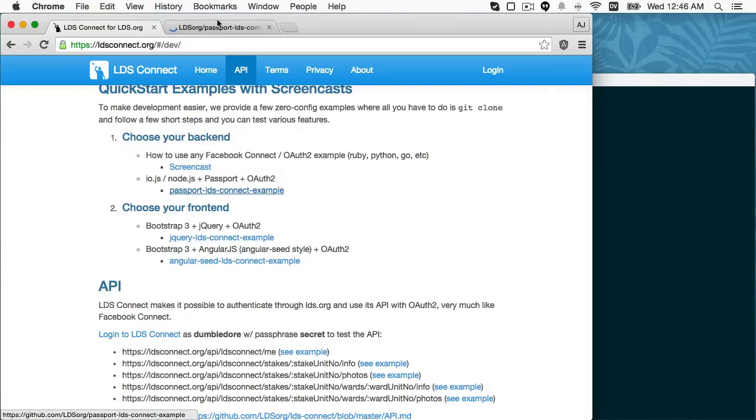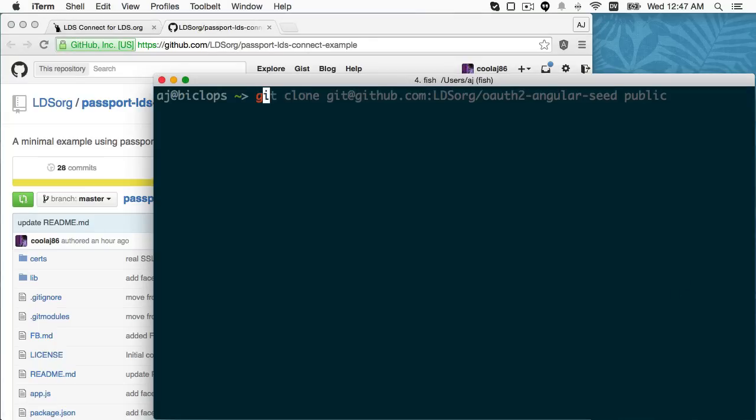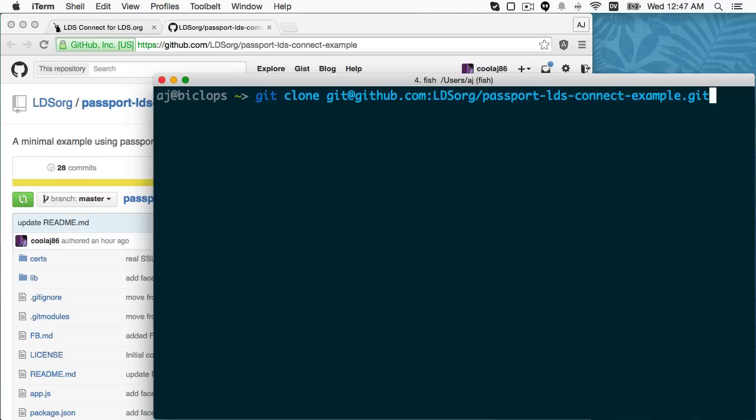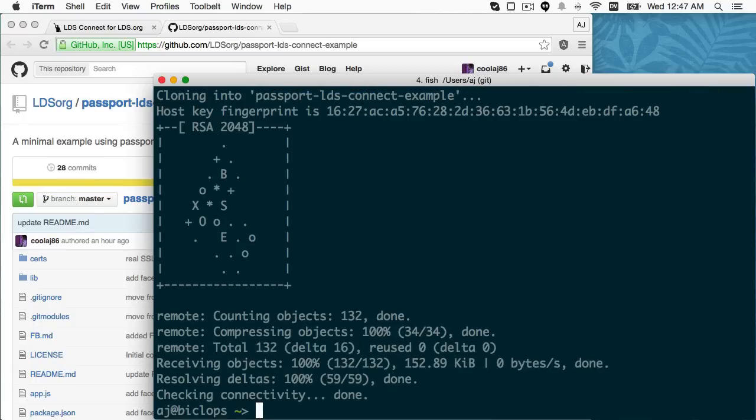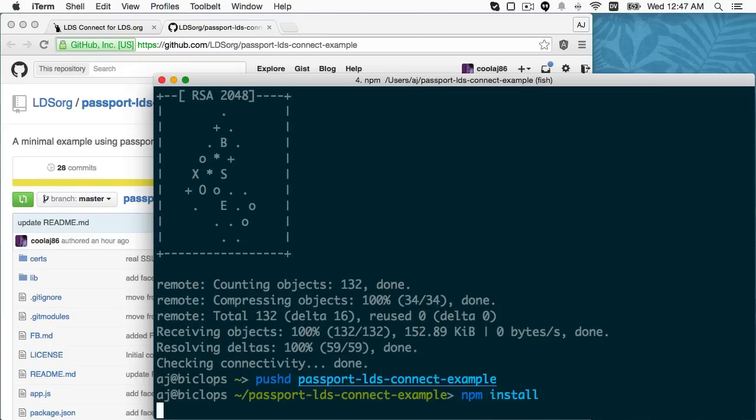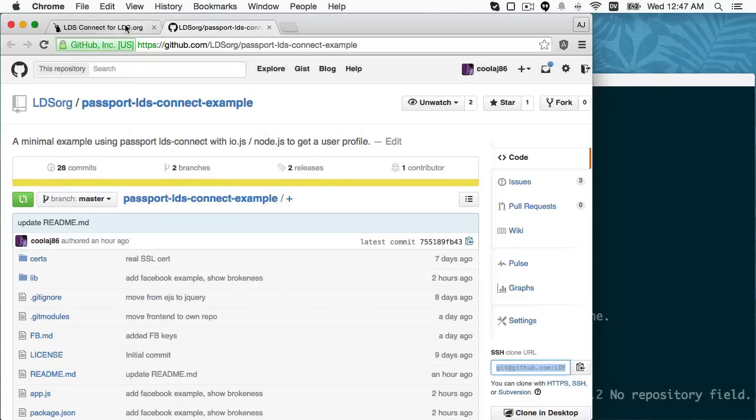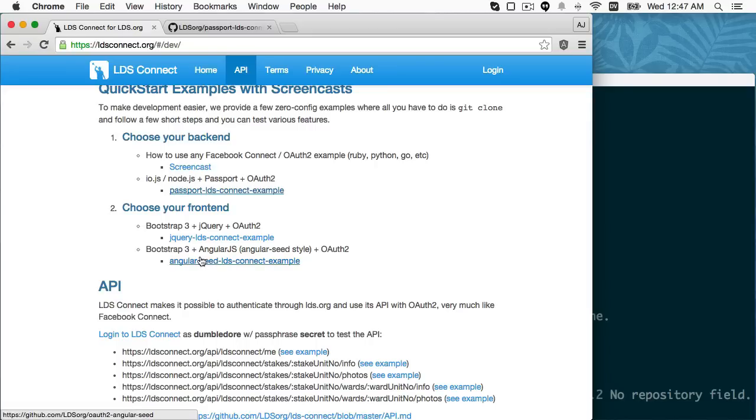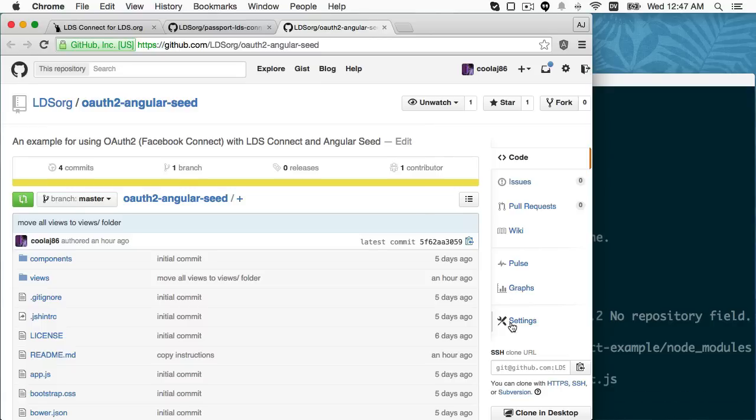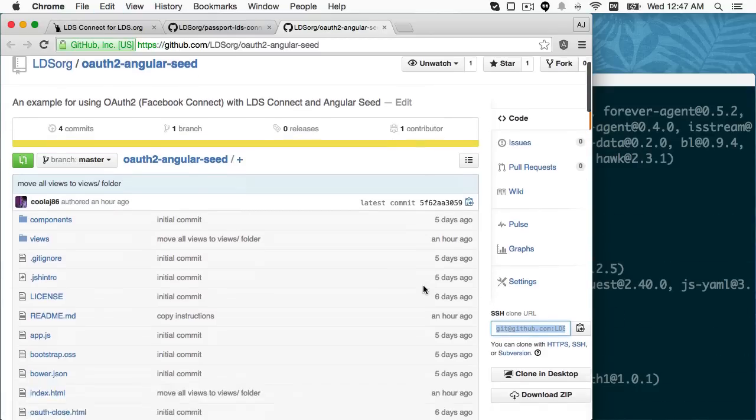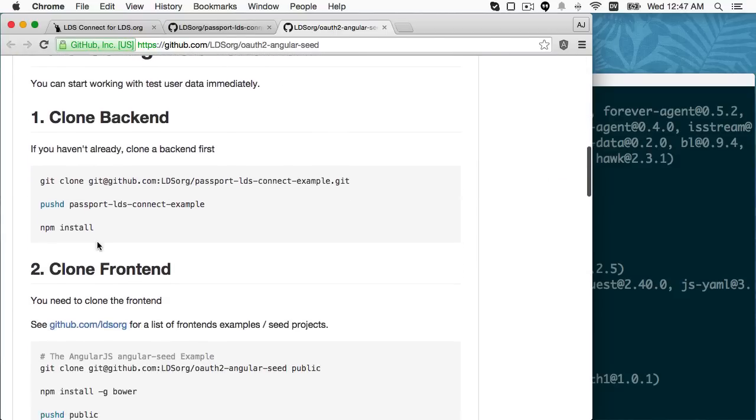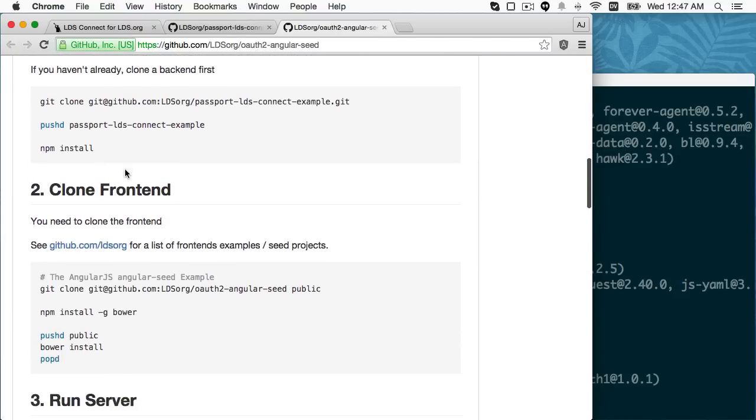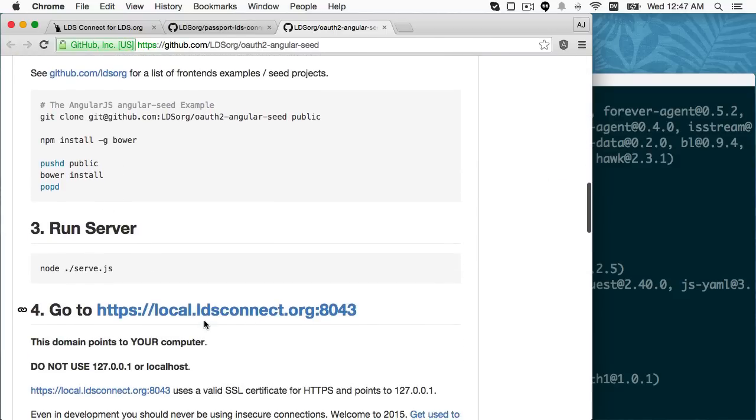So I'll go ahead and select that backend. I'm going to git clone it. I'm going to go into that directory that I just cloned. I need to do npm install, and then while that's installing, I'm going to go AngularJS front-end. I'll be ready to git clone that as well. You can see in the readme it tells you, you just need to clone your backend, clone your front-end, run the server, and then go to that domain.